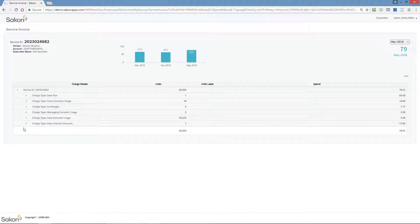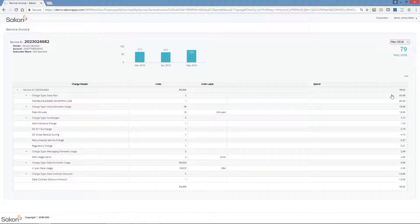Want even more detail? Click expand all in the menu and you'll see a listing of all costs by feature.